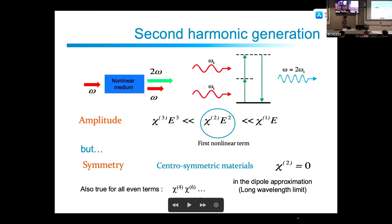This is true only in the dipole approximation. If you go beyond the dipole approximation — at very high frequencies — chi2 remains very small but not exactly zero.